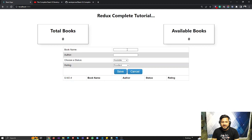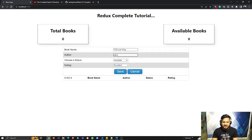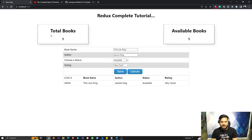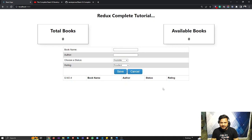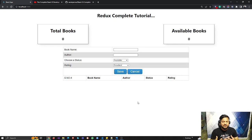Let's get started. In a previous video we created this Redux application — we added some items like a book called 'The Lion King' with author name James King. We added some books and you can see the reflection across separate components, because when I make changes it reflects all over the application thanks to Redux. Now if I refresh this page, you can see our data is lost — our store gets reset. We need to stop that by storing this data in session storage so we don't lose our data.